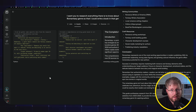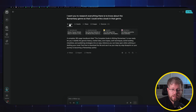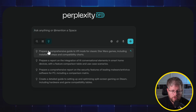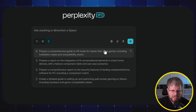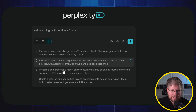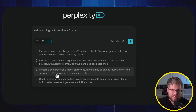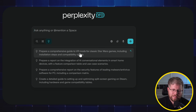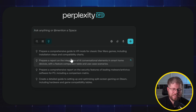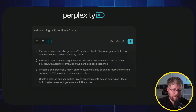Perplexity Labs is definitely one of my favorite new features to come out in a long time, and I've already used it quite extensively, especially for research purposes. There are a lot of other use cases too — I could see you planning a book launch with it. When you go to start a new Labs session, it gives you a couple of suggestions, and I like that it's actually tailoring these to me based on my past searches. For instance, it has 'Prepare a comprehensive guide to VR mods for classic Star Wars games' — a very niche thing I have searched about in the past.